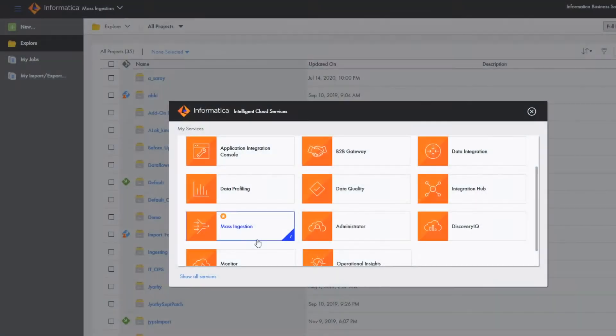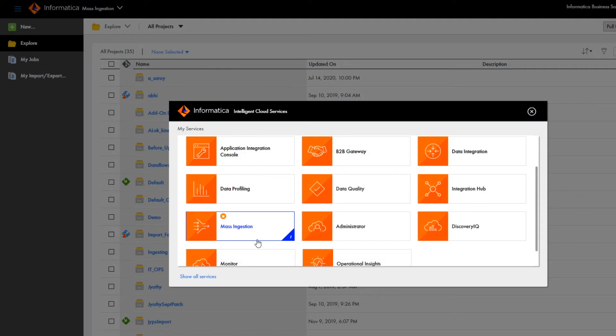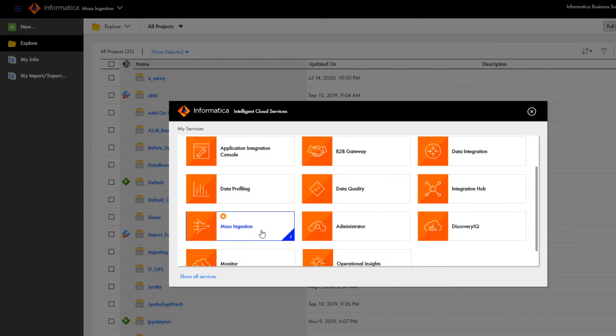In this video, we'll create a database ingestion task that loads data from an Oracle source to a Snowflake target, and then keeps the Oracle and Snowflake data in sync with Change Data Capture.